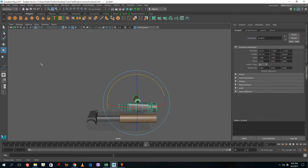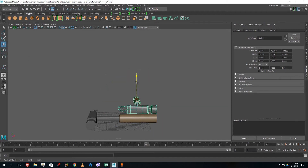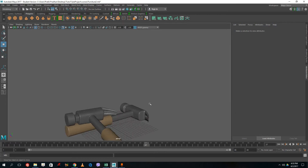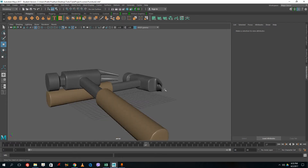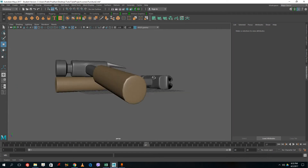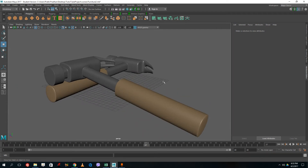Let's make it look more realistic — drag this down so the hammer is resting on another hammer. That's how you create a hammer in Autodesk Maya. This is how you can practice hard surface modeling, which is a great exercise, and you get to practice edge loops even further.